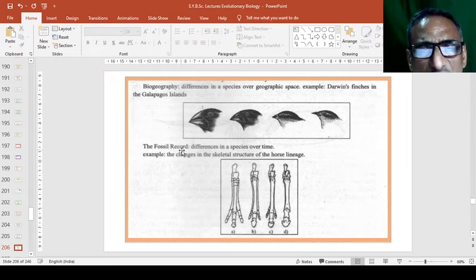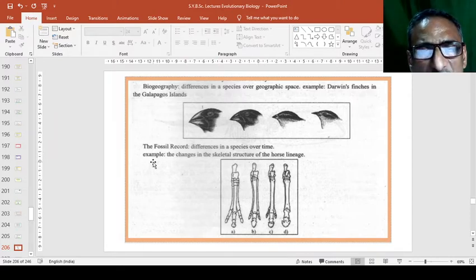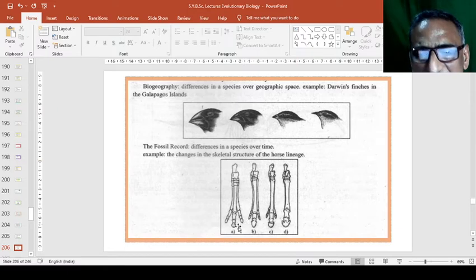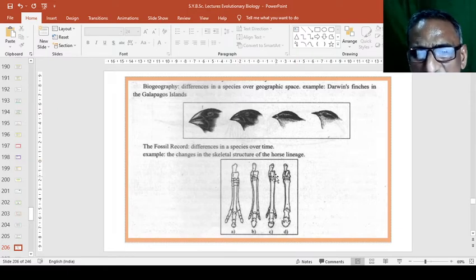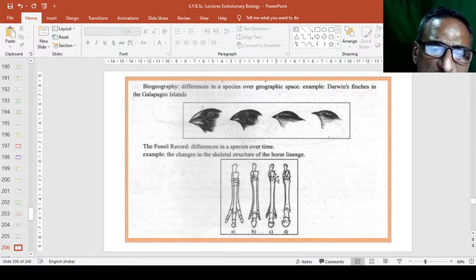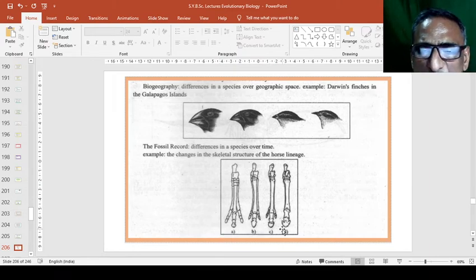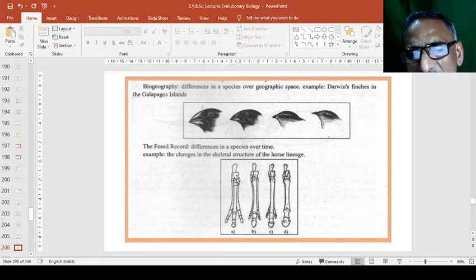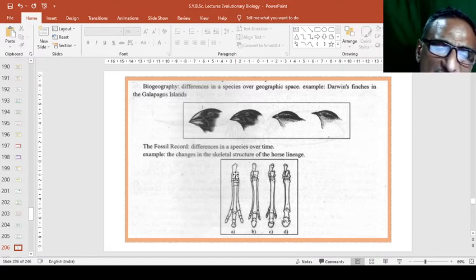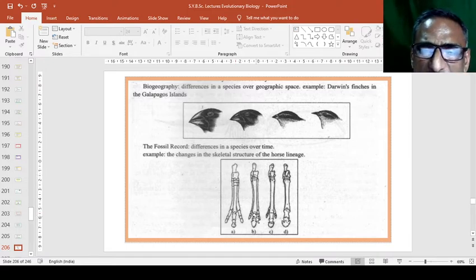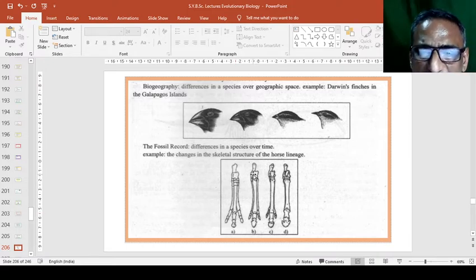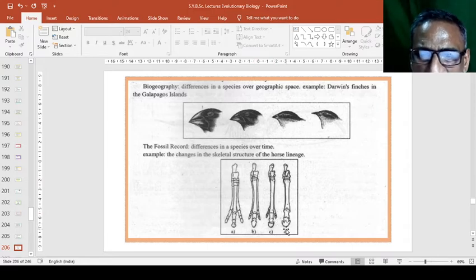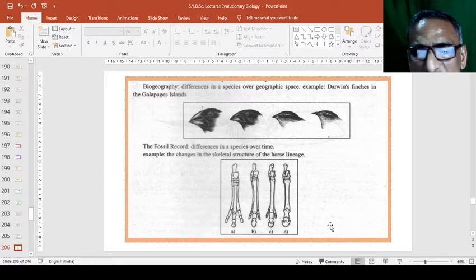Then, the fossil record differences in the species over time. Best example is the skeletal structure of horse lineage. So, that we have already studied in the development of horse. So, these are the bones radius, ulna and fibula. This arrangement of the bone is showing the development in the feet or toes at the base. So, these are the best examples in the macroevolution.